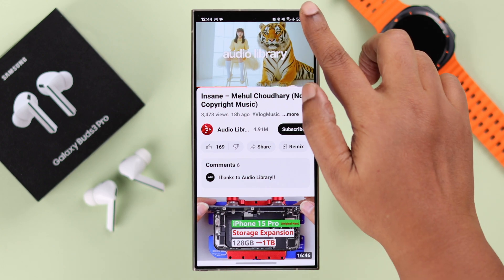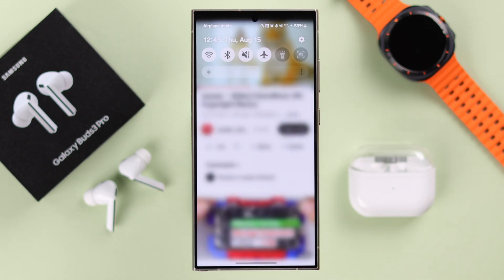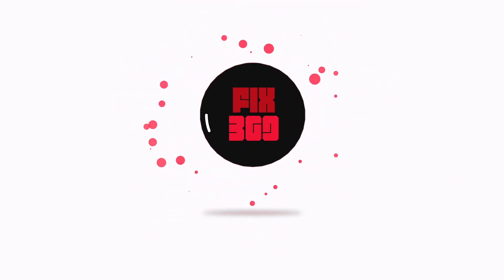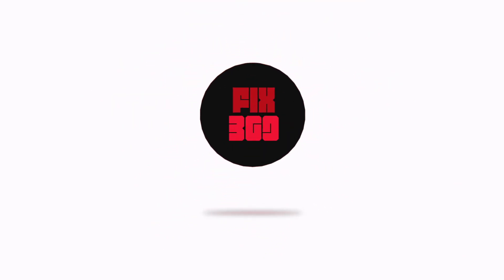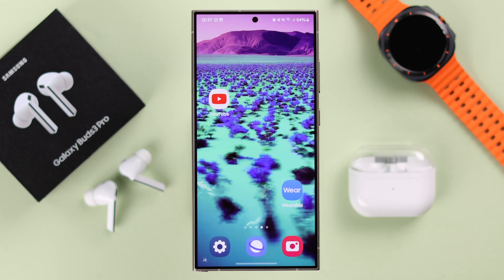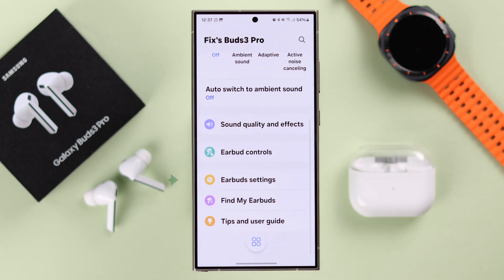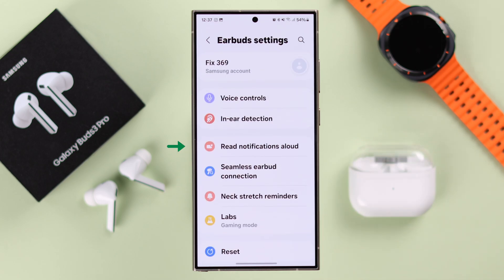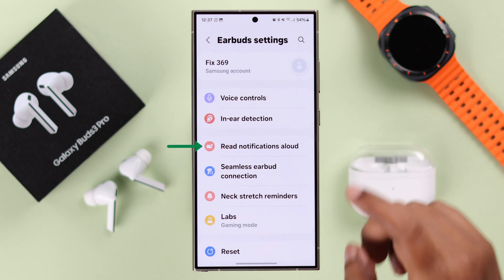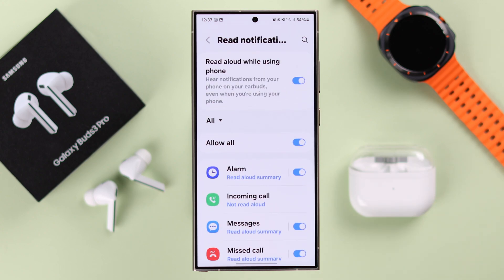Since these settings will only work if you're using the Wearable app on your phone, open the app and make sure it is connected to your Buds 3 Pro. Scroll down and enter Earbud Settings, then go to Read Notification.